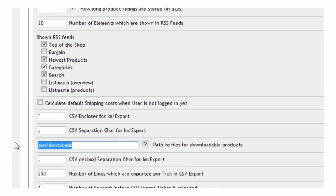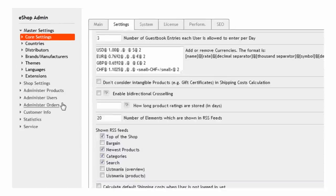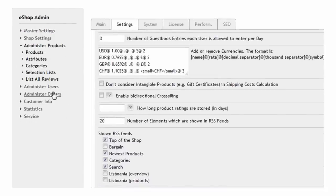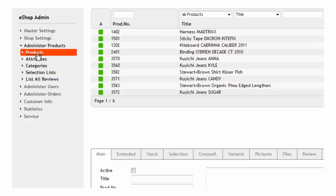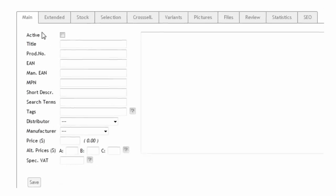Once the settings are enabled you can begin adding downloadable products. The process is similar to adding a real physical product with some minor differences. Let's quickly walk through the steps assuming that you want to add an mp3 music file for download.